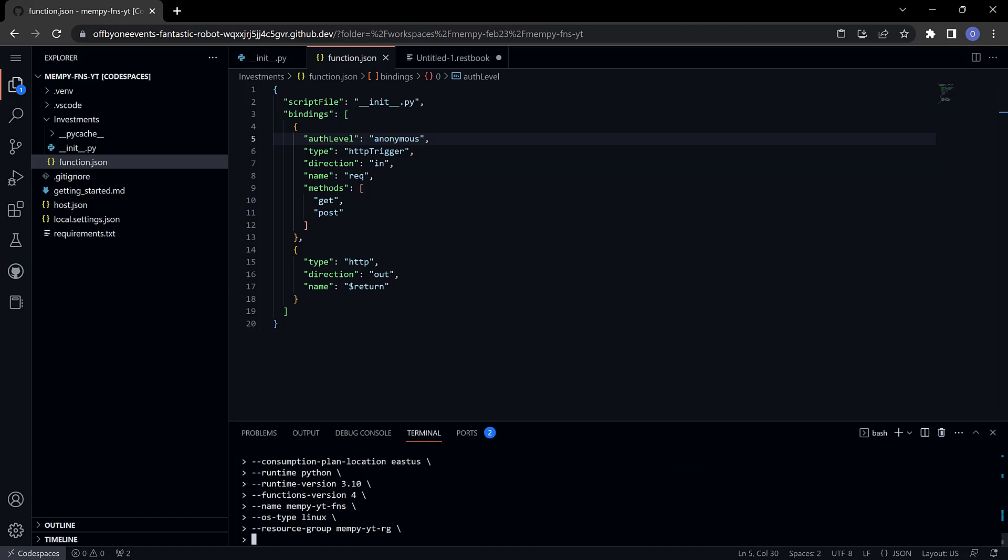Finally it wants to know what storage account to use. I think I typed everything correctly. Now it may seem like nothing is happening and this particular command does not show any progress so I'll go ahead and speed the rest of it up.